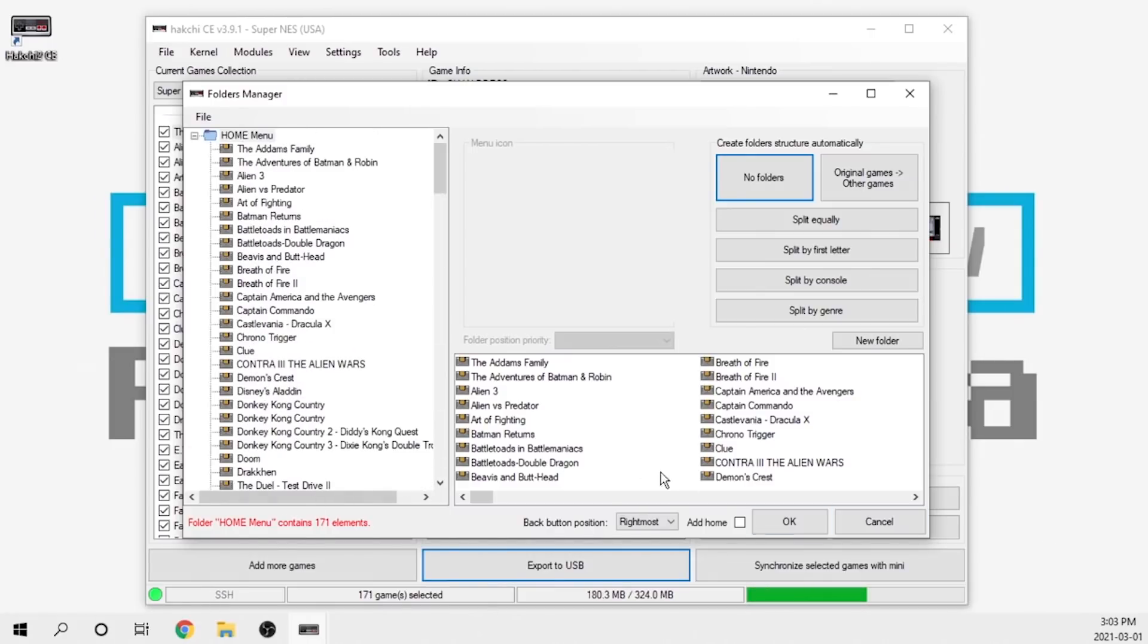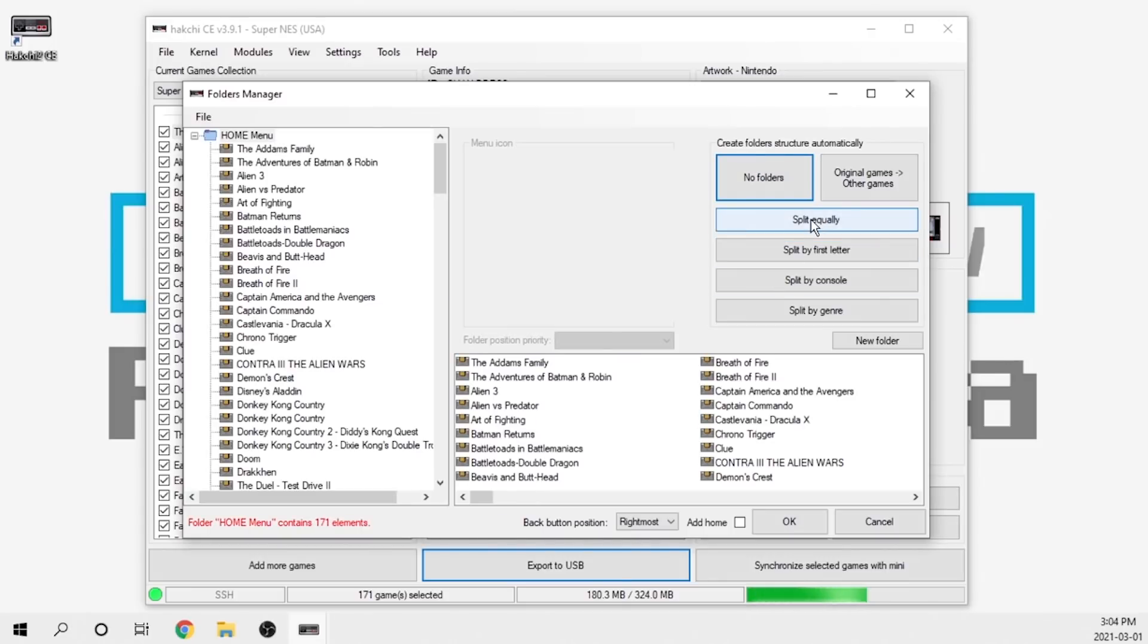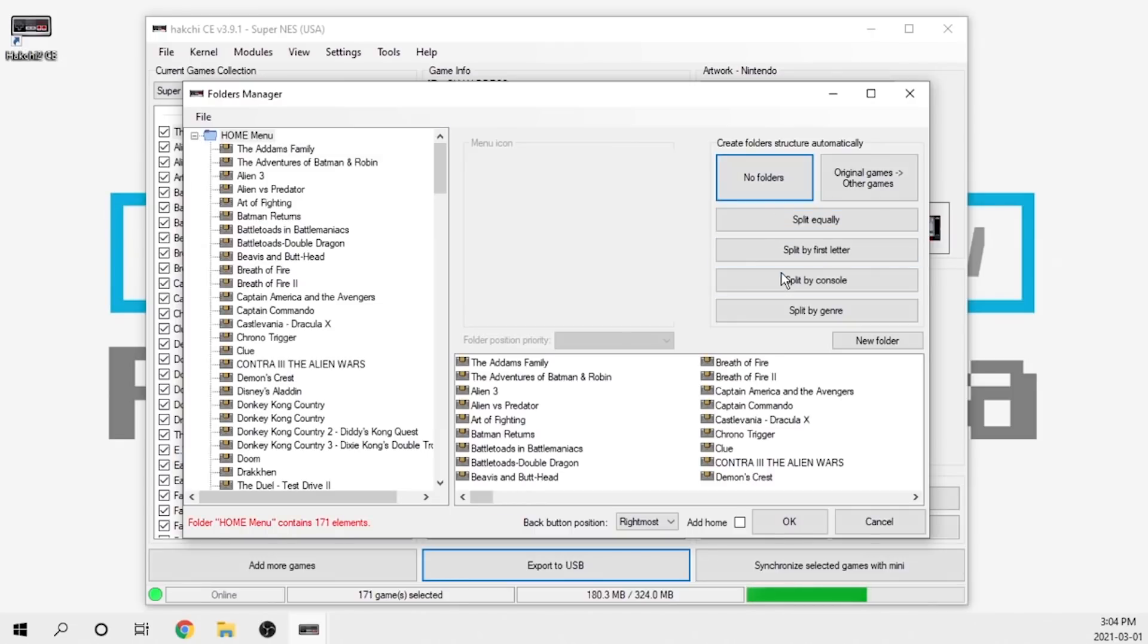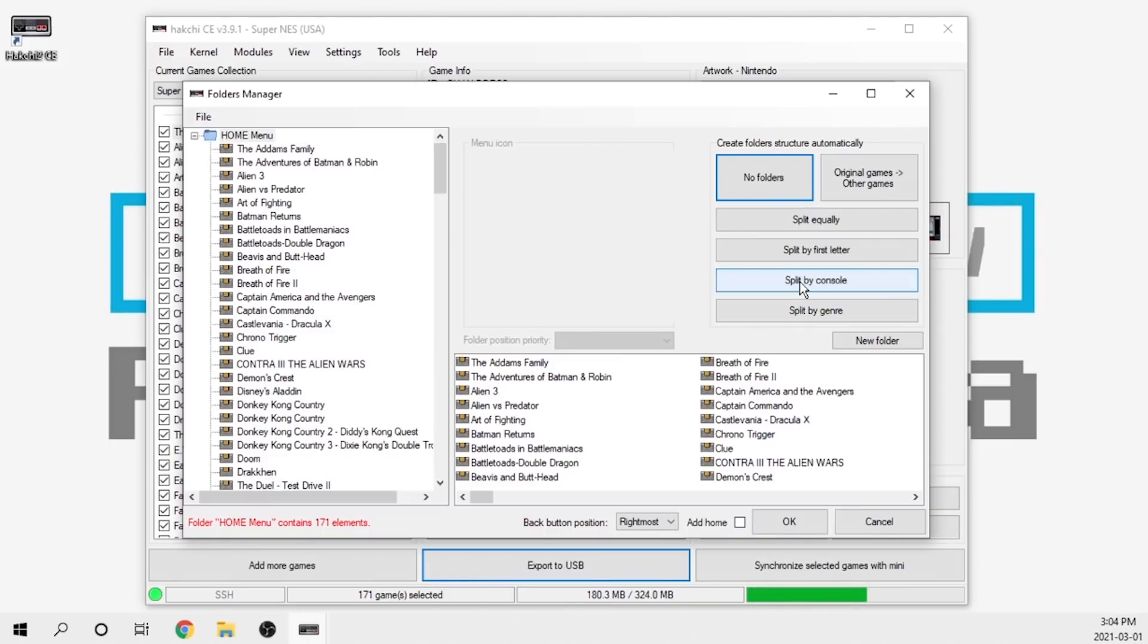We're going to go over to home, no folders, everything is just going to display exactly how I want it to. There's going to be about 171 titles total including the built-in ones. Once you're happy with that, you go ahead and hit okay. If you prefer to filter this by the first letter, you can do that and throw them all into different folders that way. You can also split things equally.